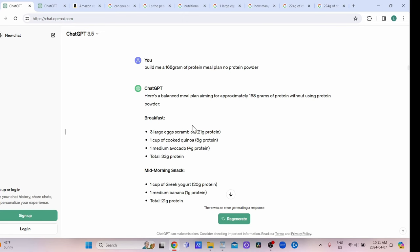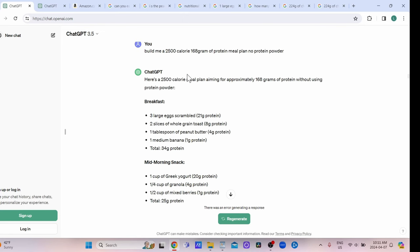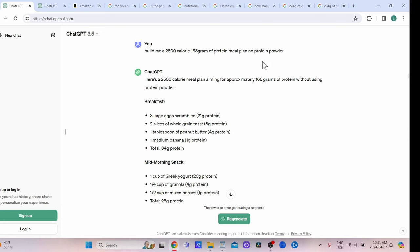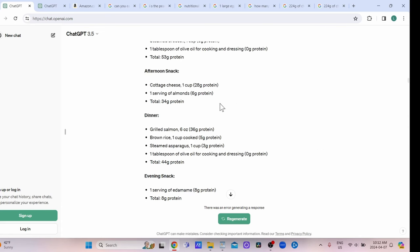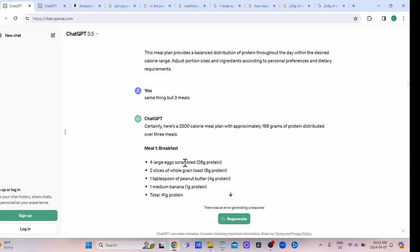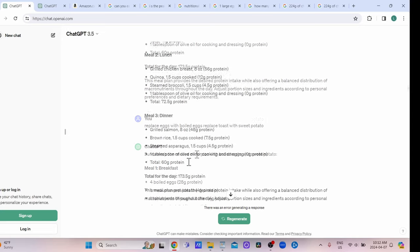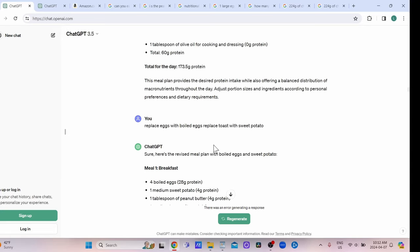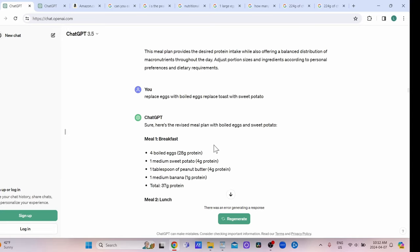I found out how much protein I need and said 'build me a 2500 calorie, 168 grams of protein meal with no protein powder.' It gave me a ton of snacks and meals. I said 'same thing but three meals.' I would rather boil the eggs ahead of time and want to have sweet potato every day because I think it's healthy.